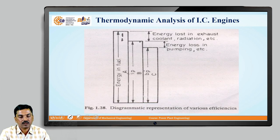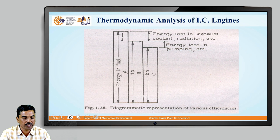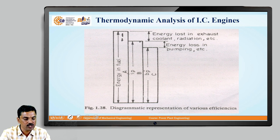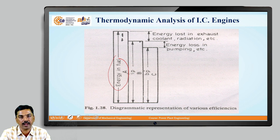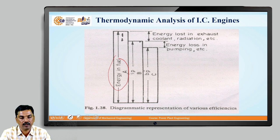Now, we will show the same schematic diagram of the thermodynamic analysis of the IC engine. So, you can see that the first line shows the energy in the fuel, represented by A. So, after burning the fuel inside the engine, depending upon the calorific value of the fuel, you are getting the total energy in the fuel, let us say A.